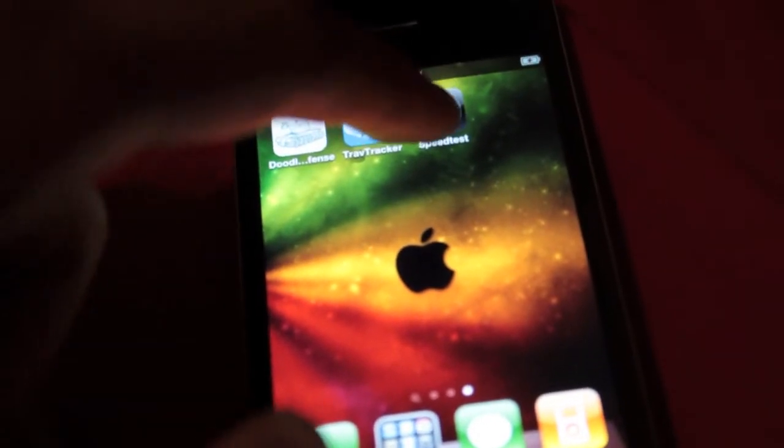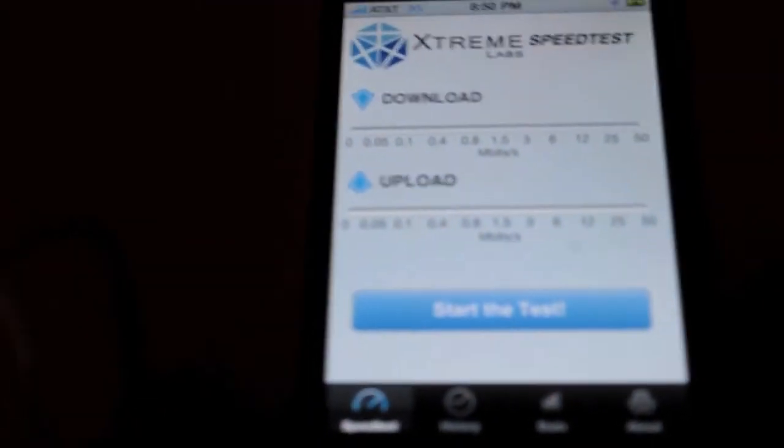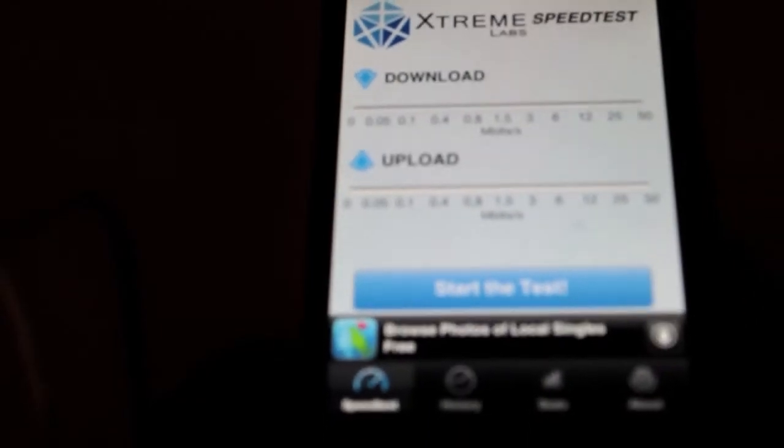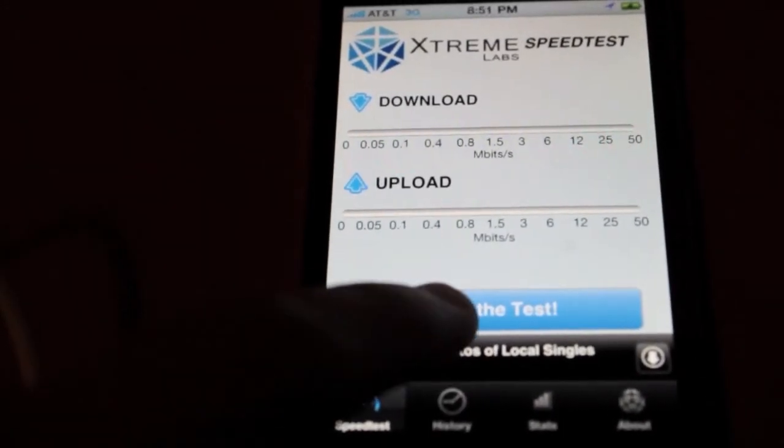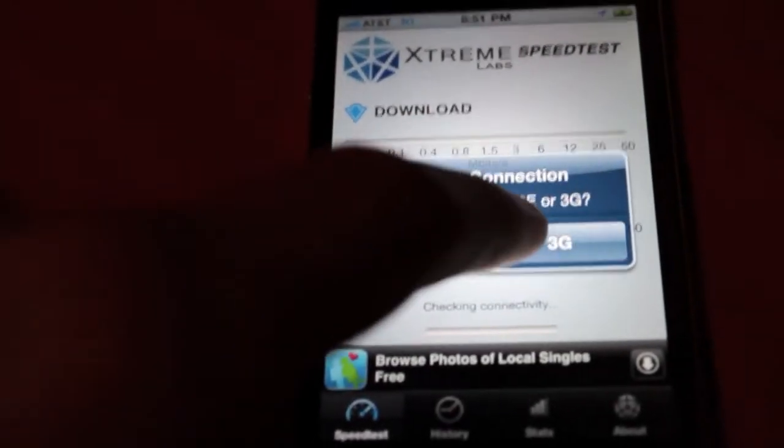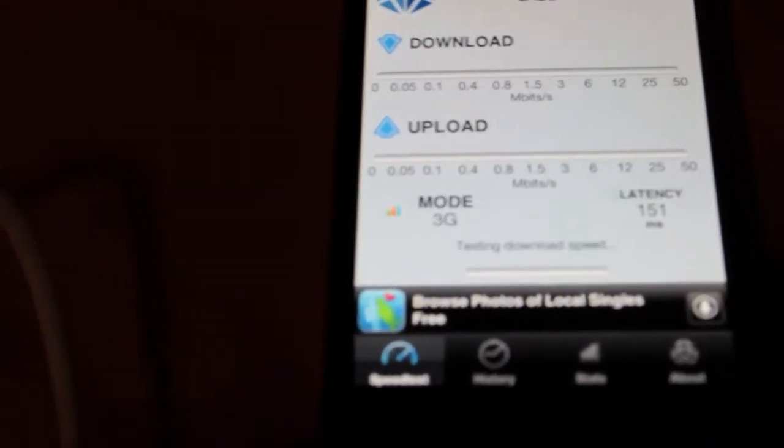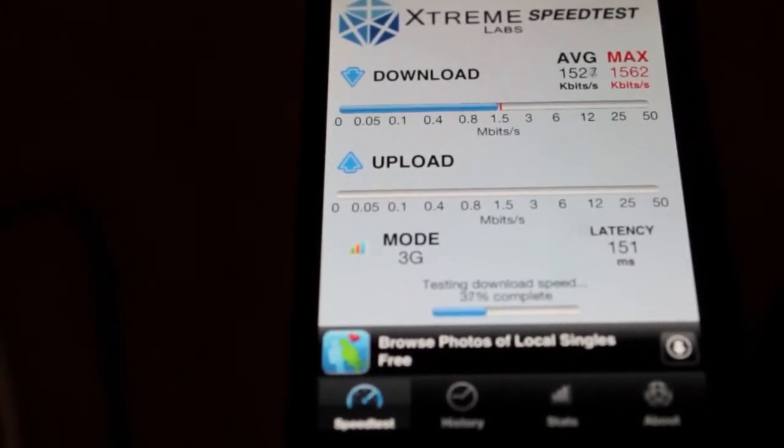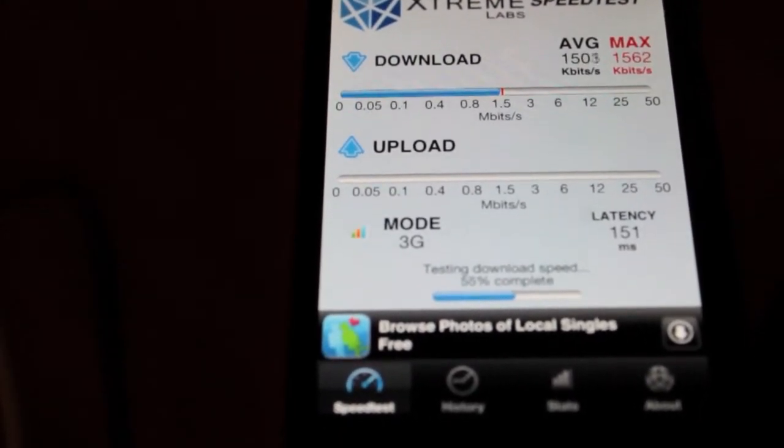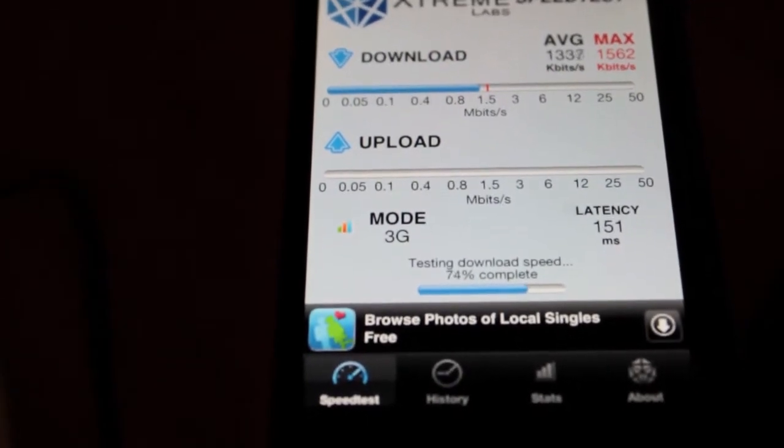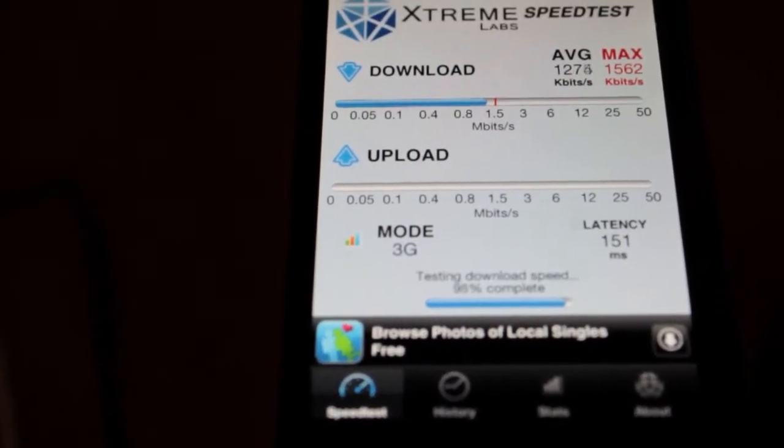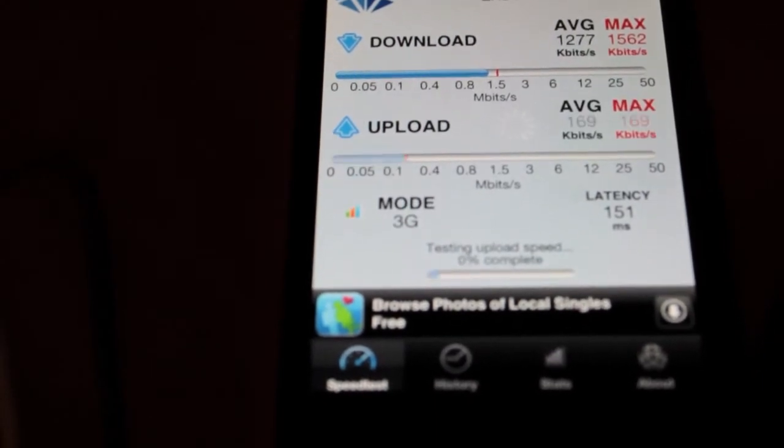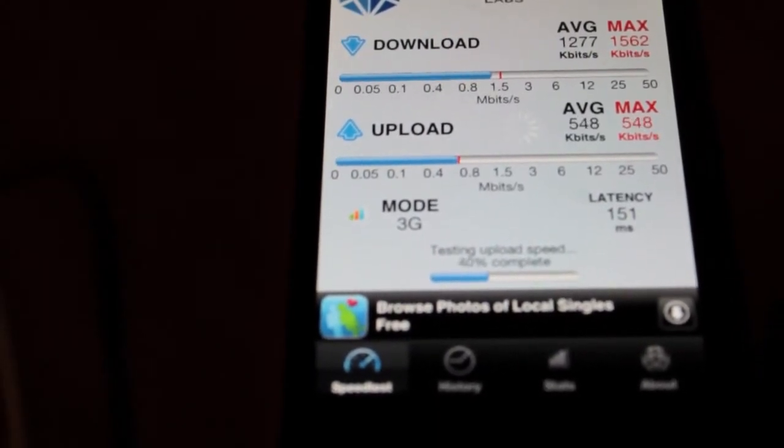First test, laying down, 3G. See, it's pretty fast. Download speed... Upload speed is pretty fast too.